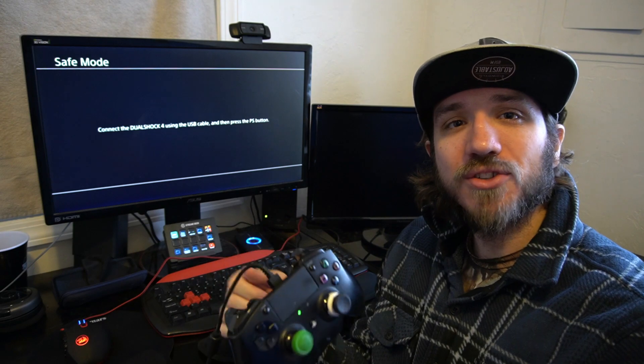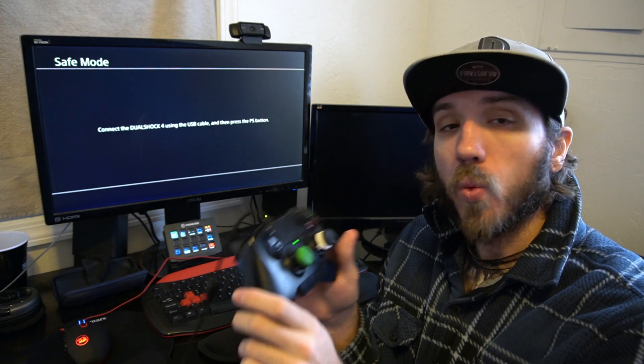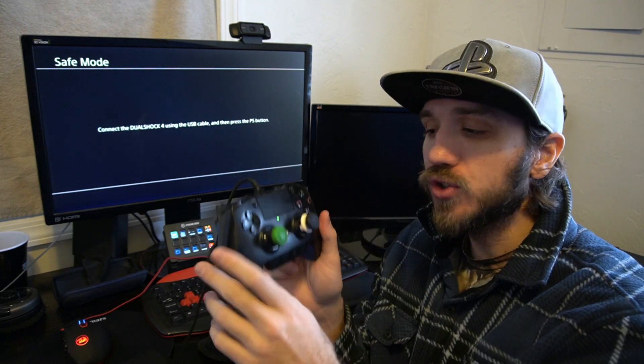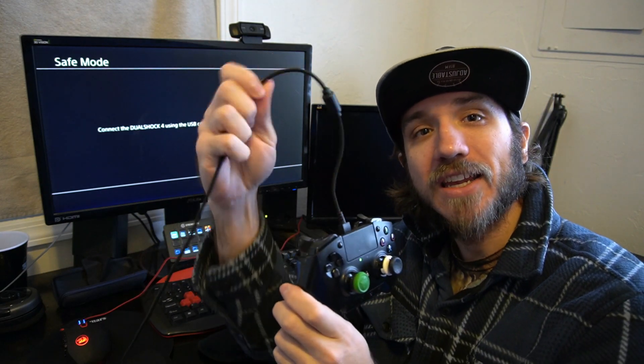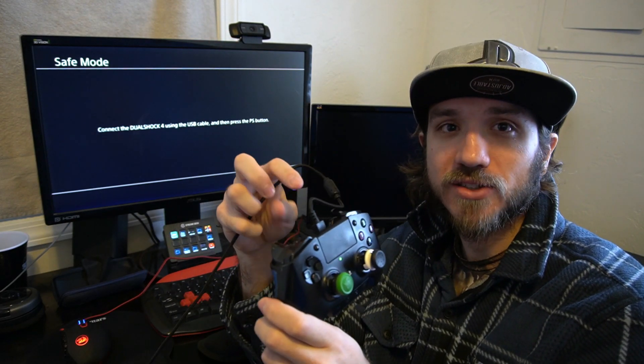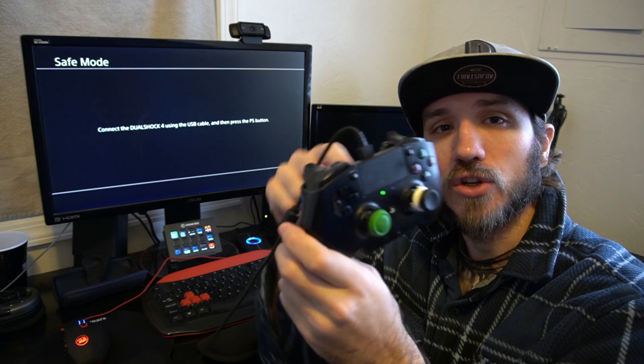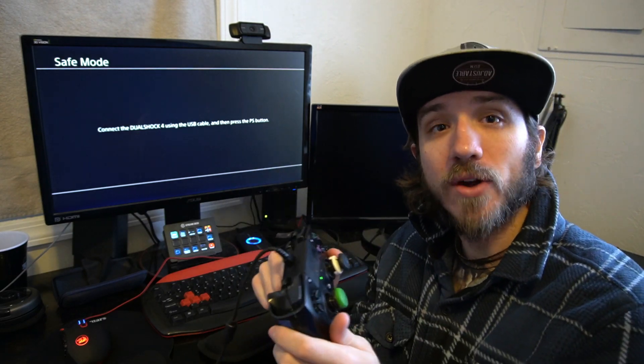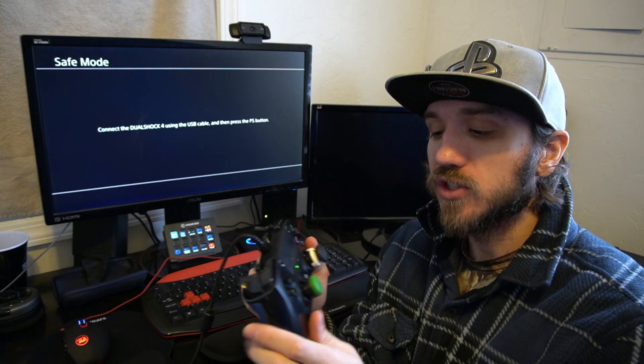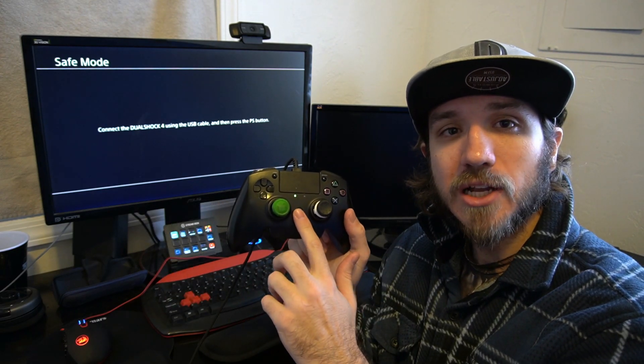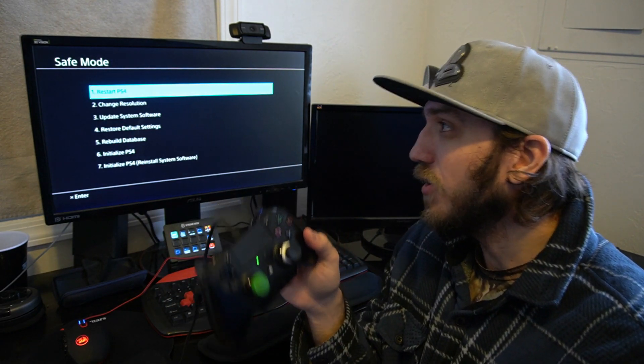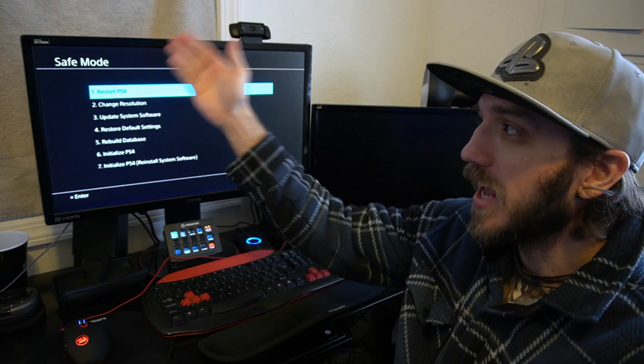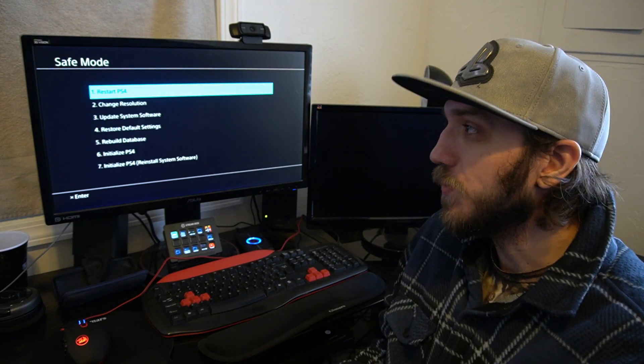So my PlayStation 4 is now in safe mode. What you will want to do is go ahead and get your controller and get a wire and connect it directly to the front of the PlayStation 4 and connect it to your controller. If you're trying to connect wirelessly, it will not work. So once that's connected, go ahead and press the PlayStation button down and you'll gain access to the safe mode menu.